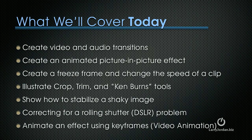What I want to cover today includes creating video and audio transitions, creating an animated picture-in-picture effect, showing you how to create a freeze frame and change the speed of a clip, illustrate the differences between trimming, cropping, and Ken Burns tools.